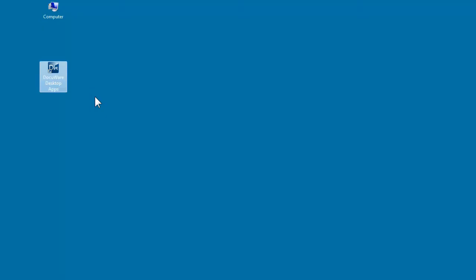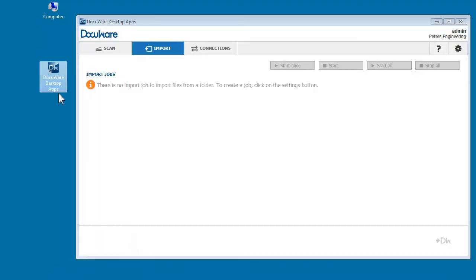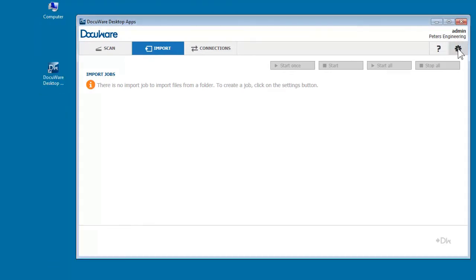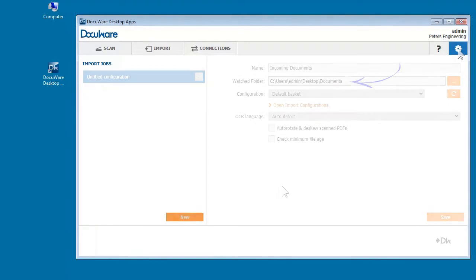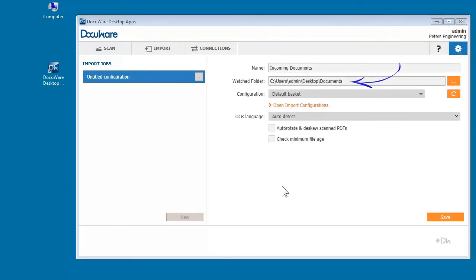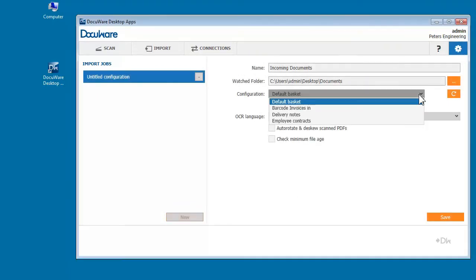Set up an import configuration in DocuWare Desktop under Import so that DocuWare knows which folder to monitor. Just click Settings and indicate the required folder. You can also select an import configuration here.